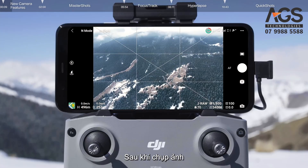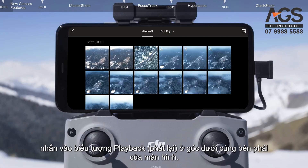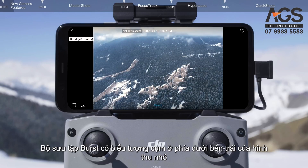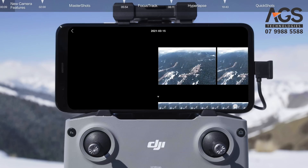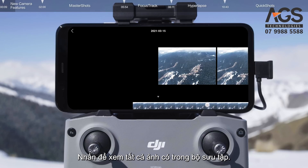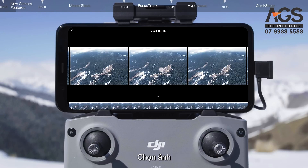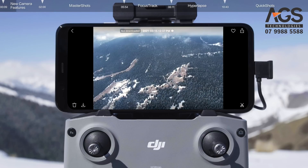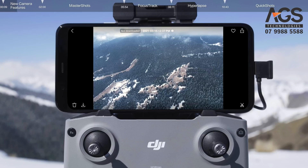After shooting, tap the playback icon in the bottom right corner of the screen. The Burst collection has a burst icon on the bottom left of the thumbnail. Tap to view all shots in the collection. Select Photos, then tap OK to download or Delete to delete them.